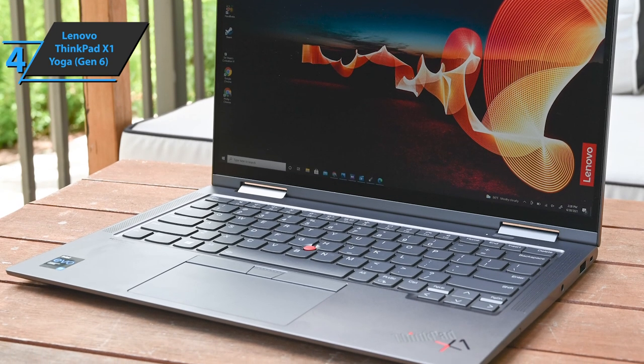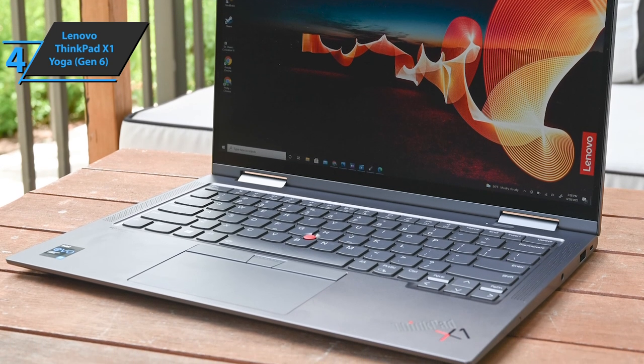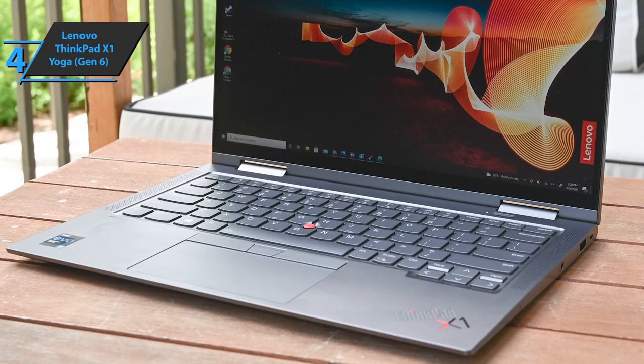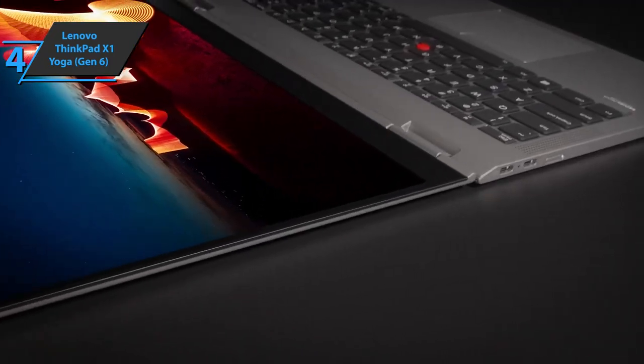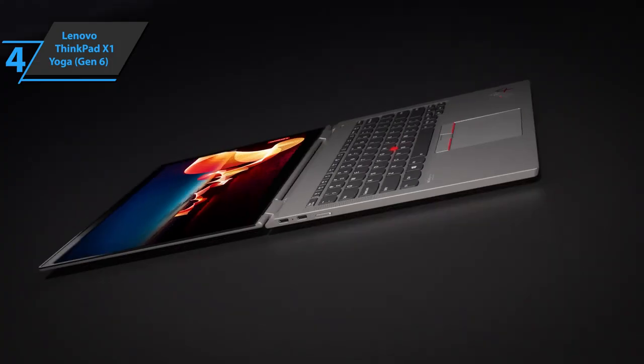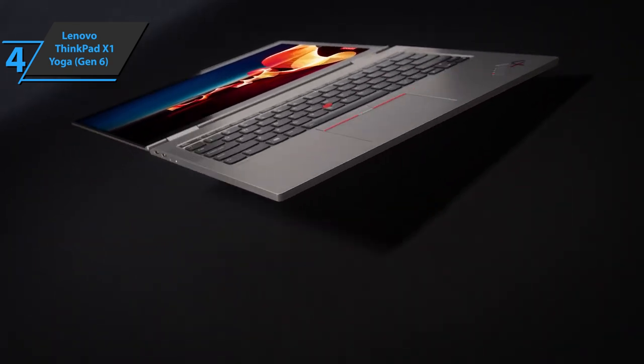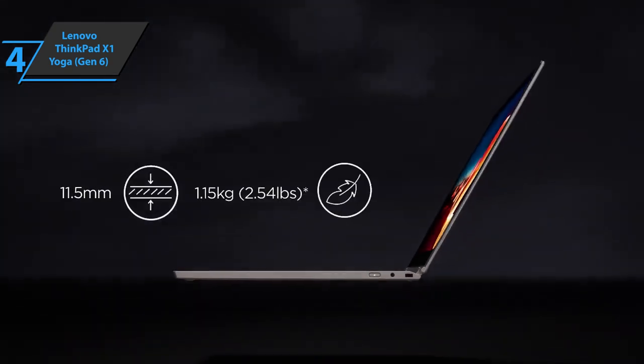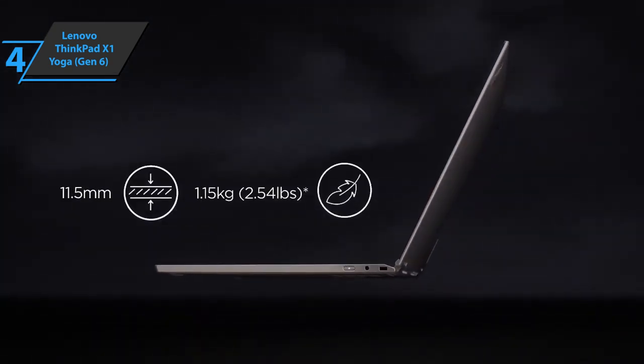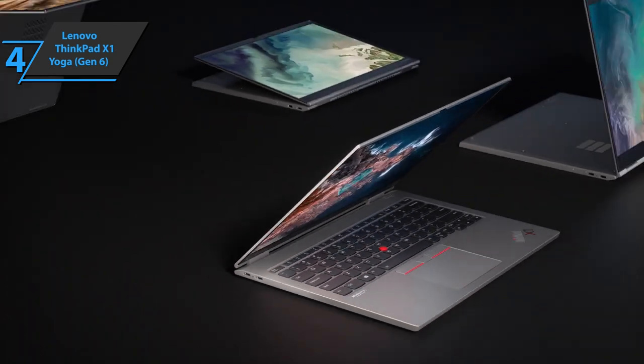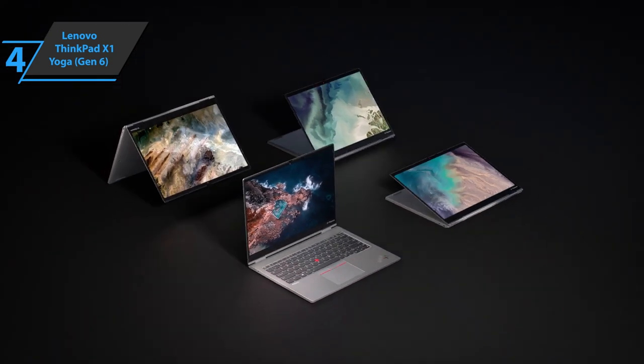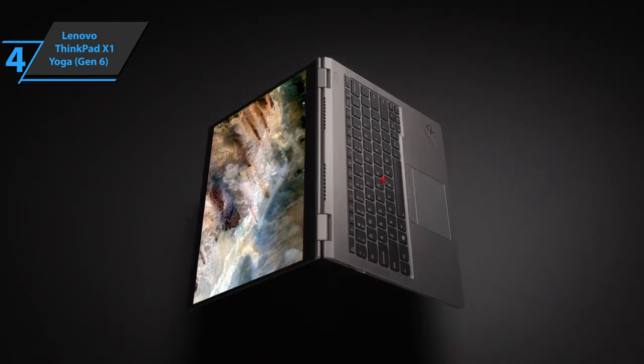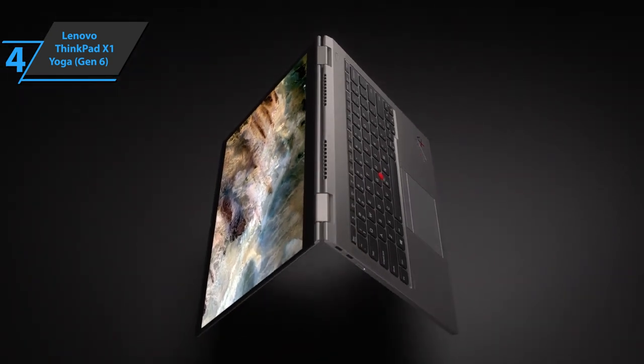Continuing the trend, this latest version of the X1 Yoga introduces some port changes. On the left edge are two Thunderbolt 4 ports, a USB 3.2 Type-A port, and an HDMI 2.0 connection. On the right, you'll find another USB 3.2 Type-A, a headphone jack, and a lock slot.